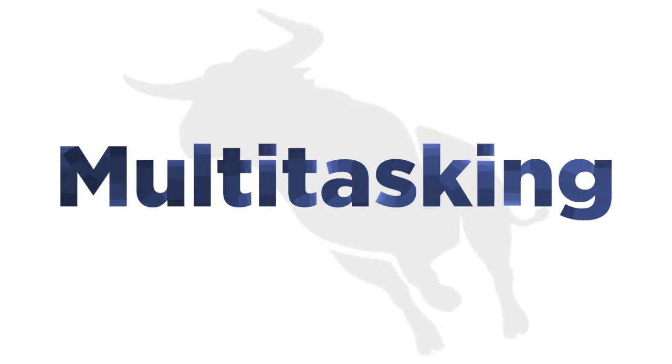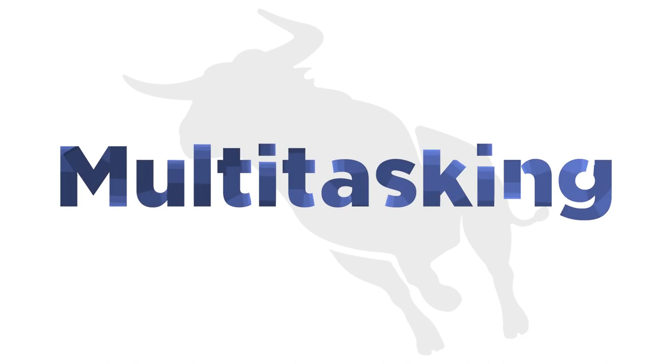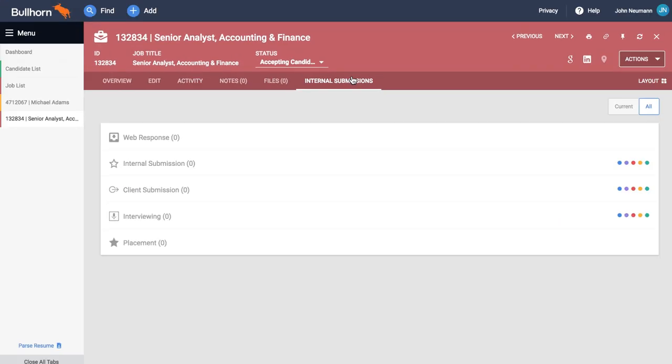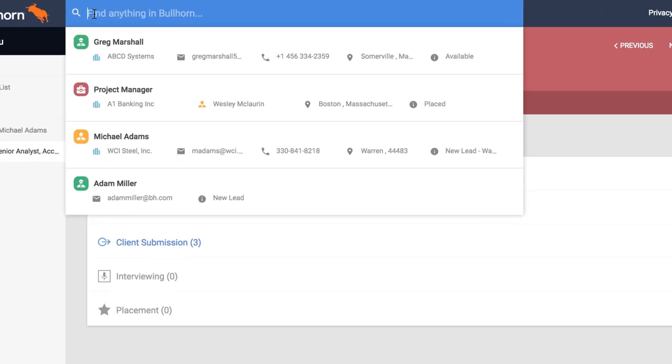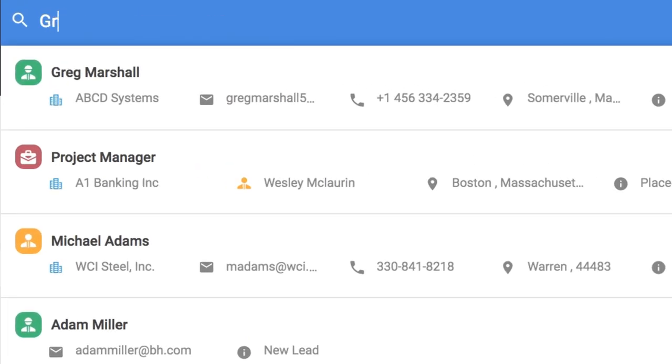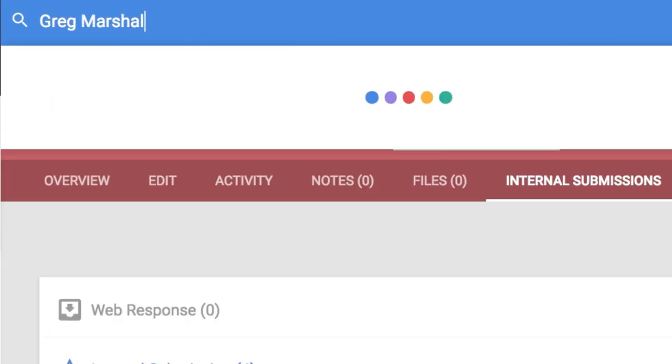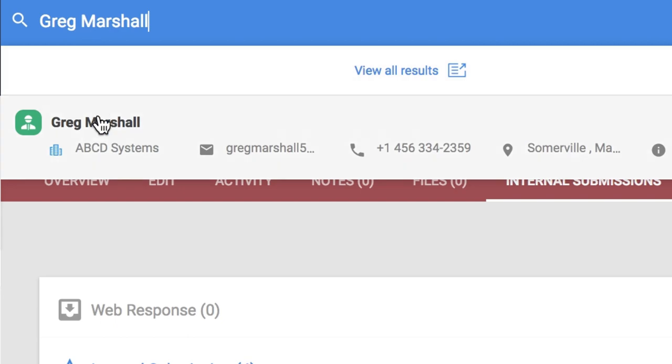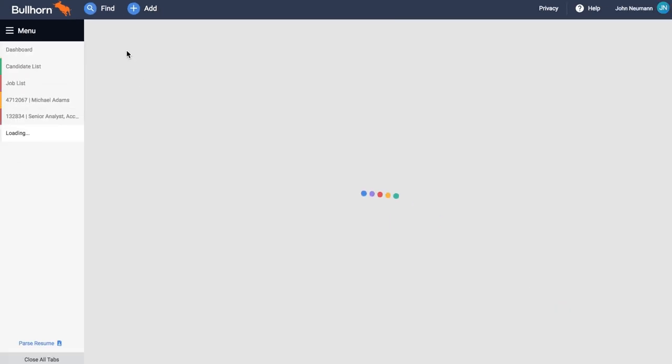Recruitment is a fast-paced, client-driven business. The average recruiter gets interrupted about 50 times a day. We designed Bullhorn to handle multitasking and interruptions without slowing you down. Let's say you are working a job and a call comes in from an existing candidate. Bullhorn Fast Find locates the caller immediately so you can help them more effectively.